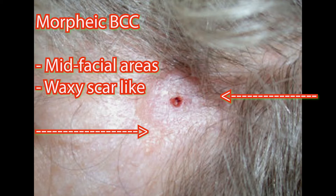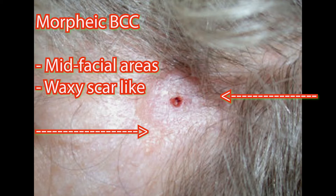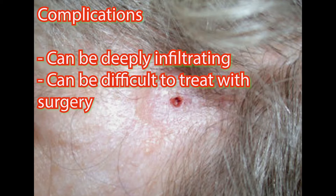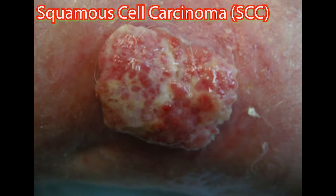Then there's the morphoeic type, usually found at mid-facial sites. It looks like a waxy, scar-like plaque with an indistinct border, as shown in this picture. Regarding complications, basal cell carcinomas don't spread or metastasize like more aggressive cancers, but they can be deeply infiltrating and can be difficult or impossible to treat surgically if they've been left alone for a long time.